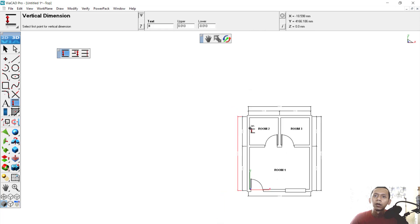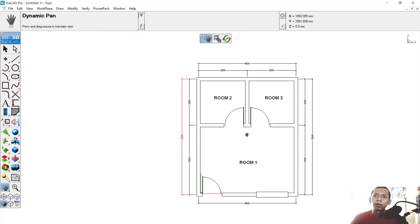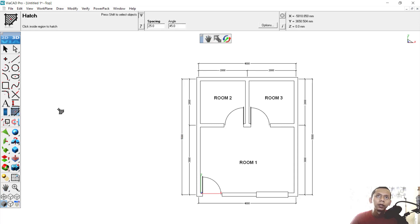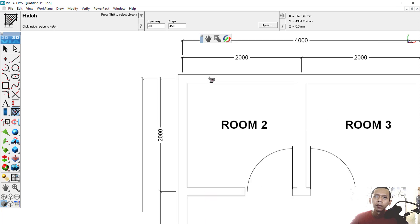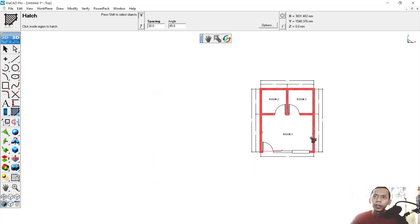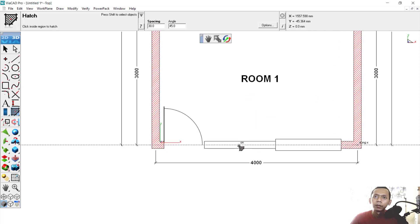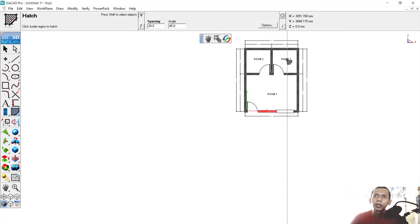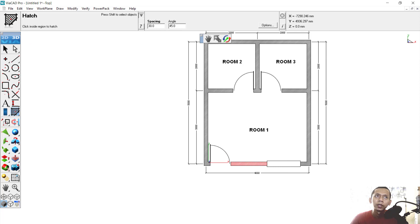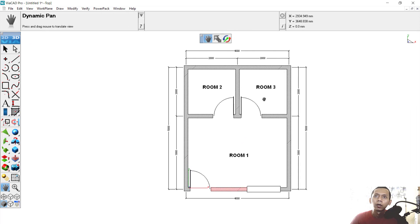Finally, we can use the Hatch tool to add hatching to the walls. Click the Hatch tool and change the spacing — I will set it to 30. Click at this point and it will automatically apply the hatch. You can also click at other wall points to hatch them. Use the selection tool and frame-select this area to finish.